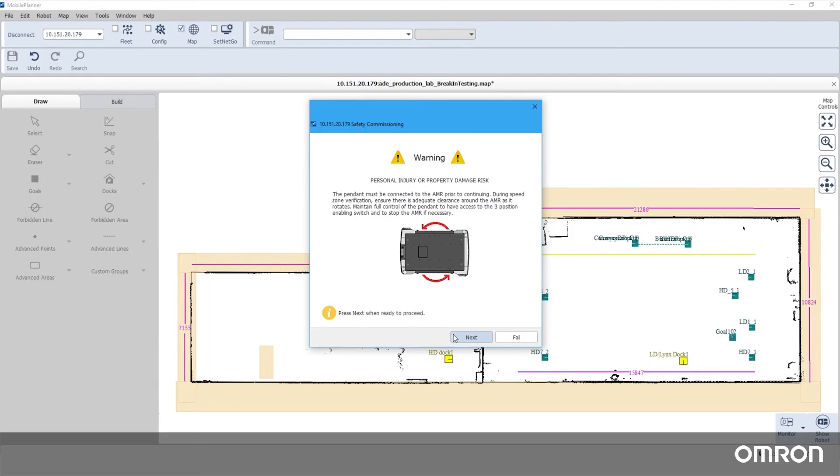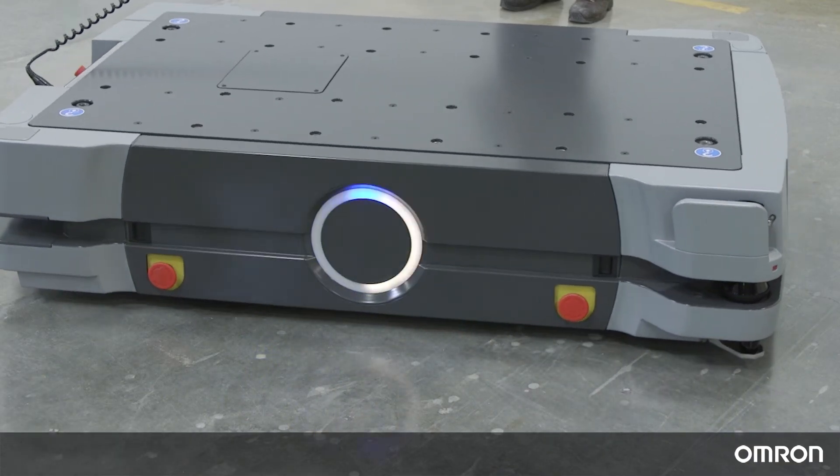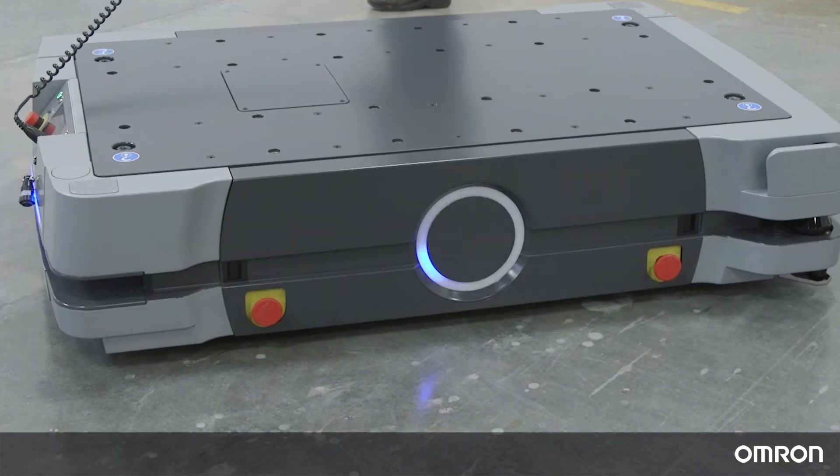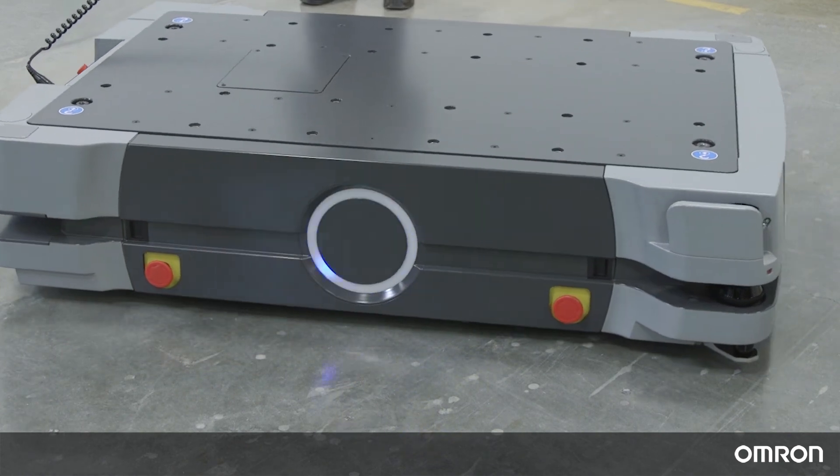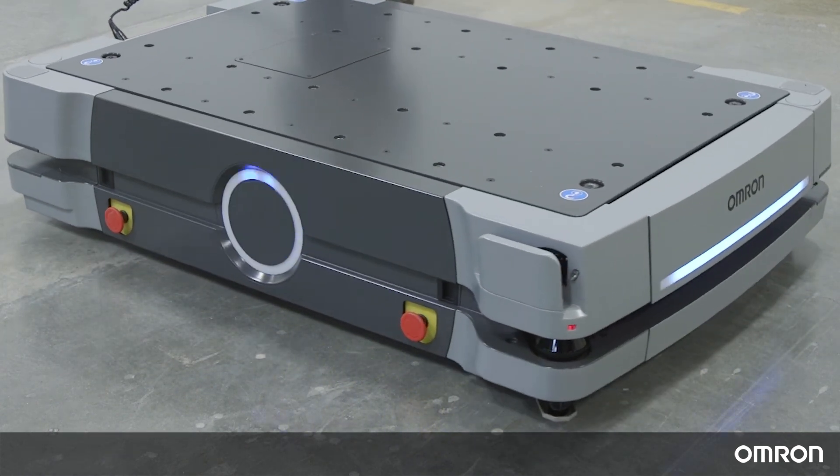With the pendant still attached, ensure that the robot has clearance to rotate freely without hitting you or any obstacles. Enable motion in the mobile planner wizard and the HD will move through a series of test motions to complete the speed zone training.